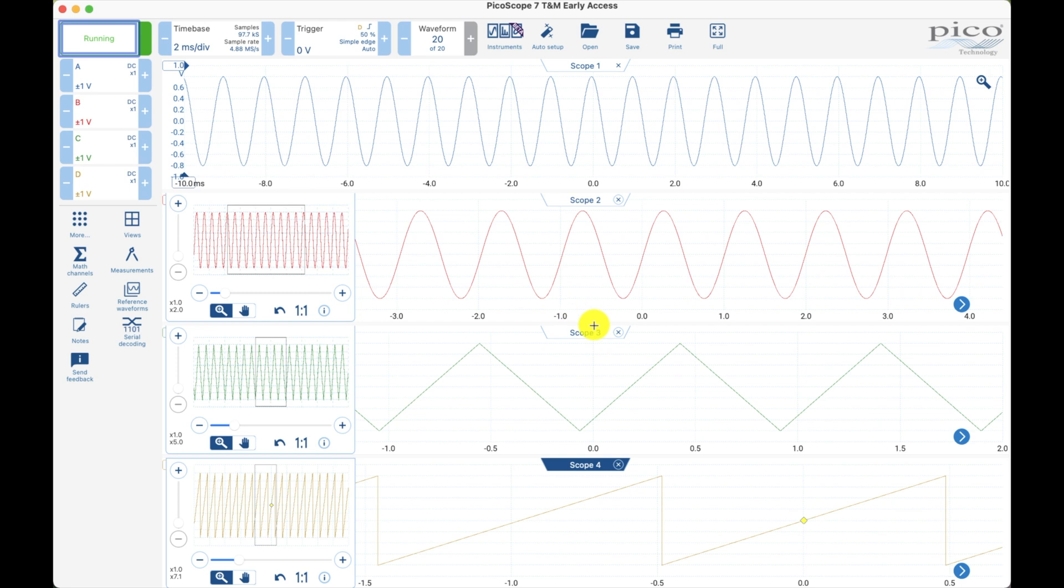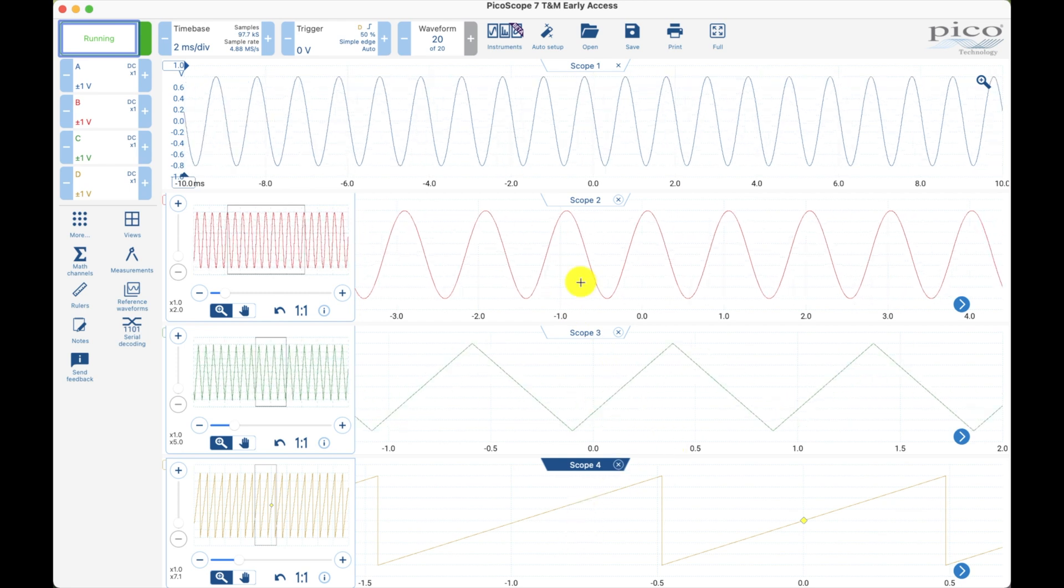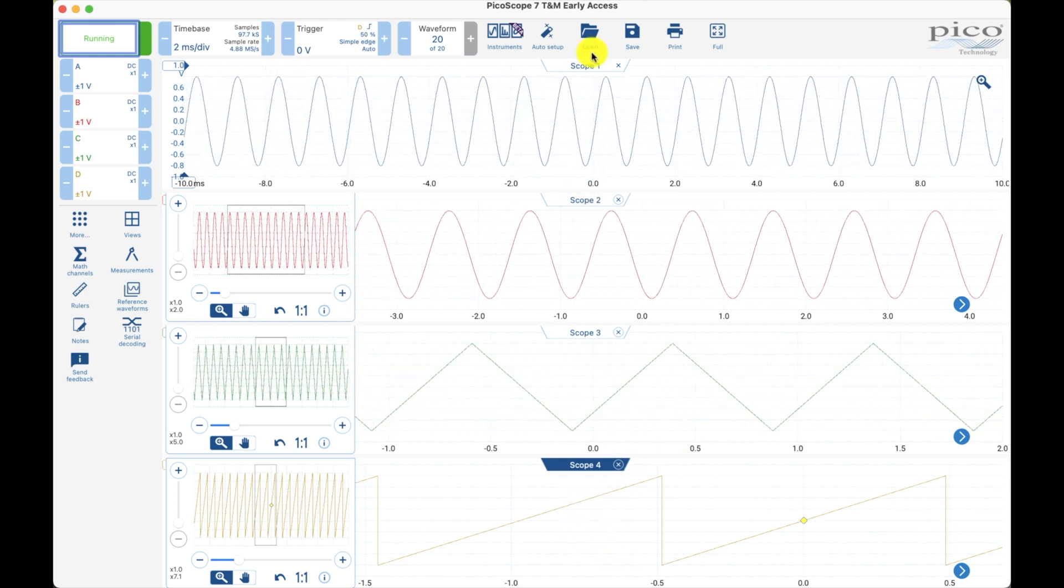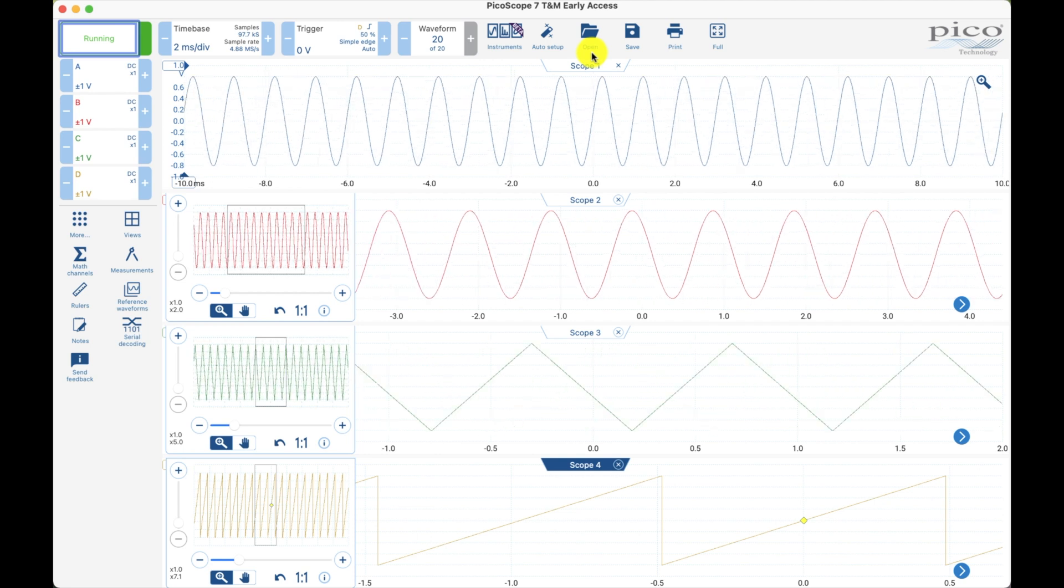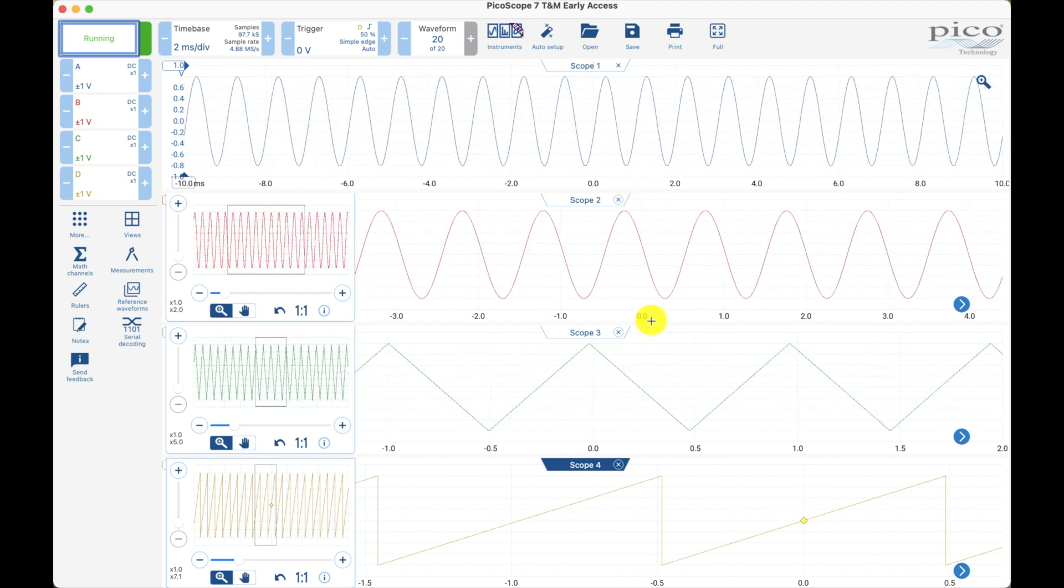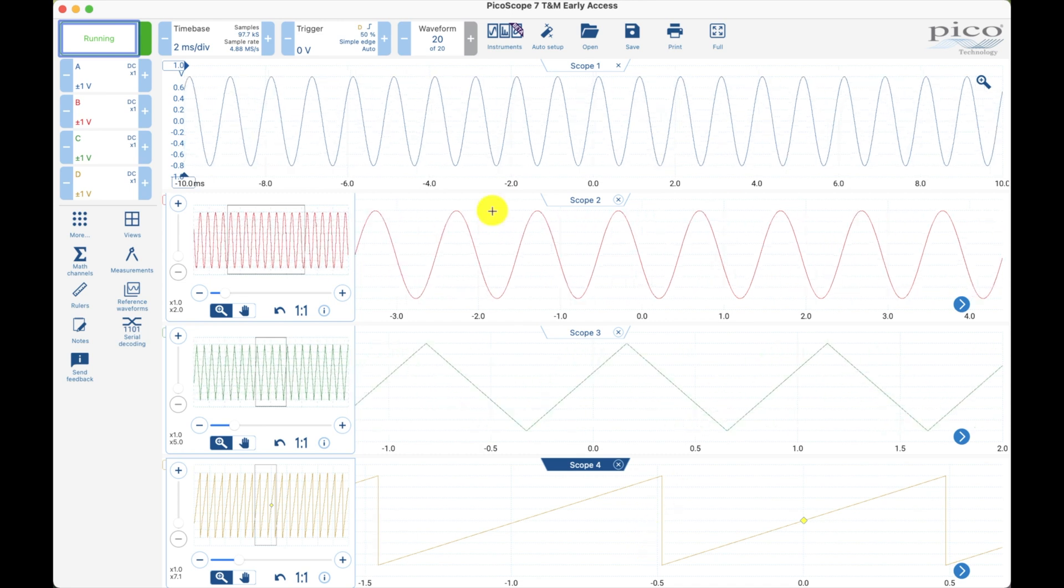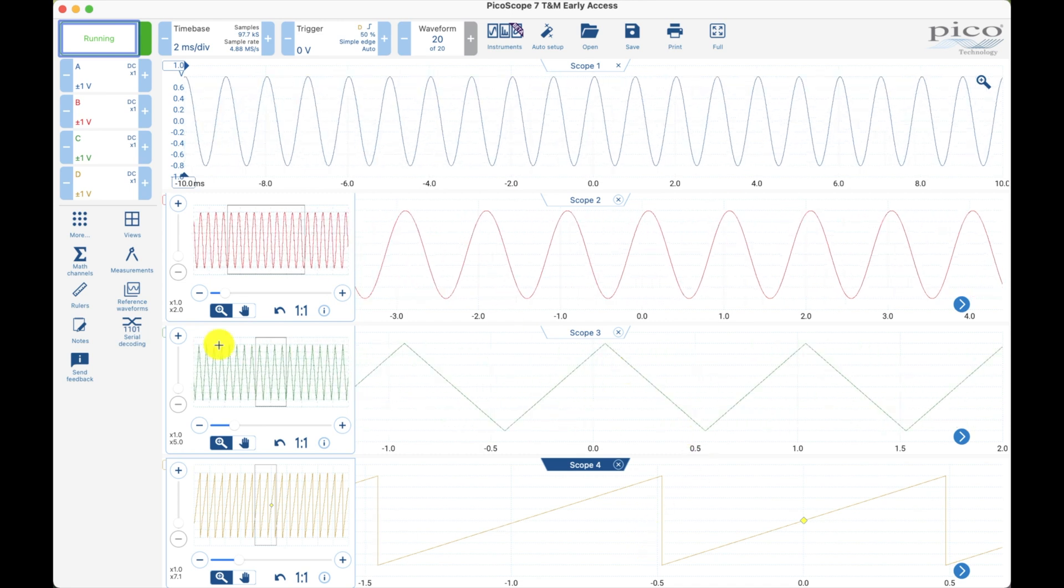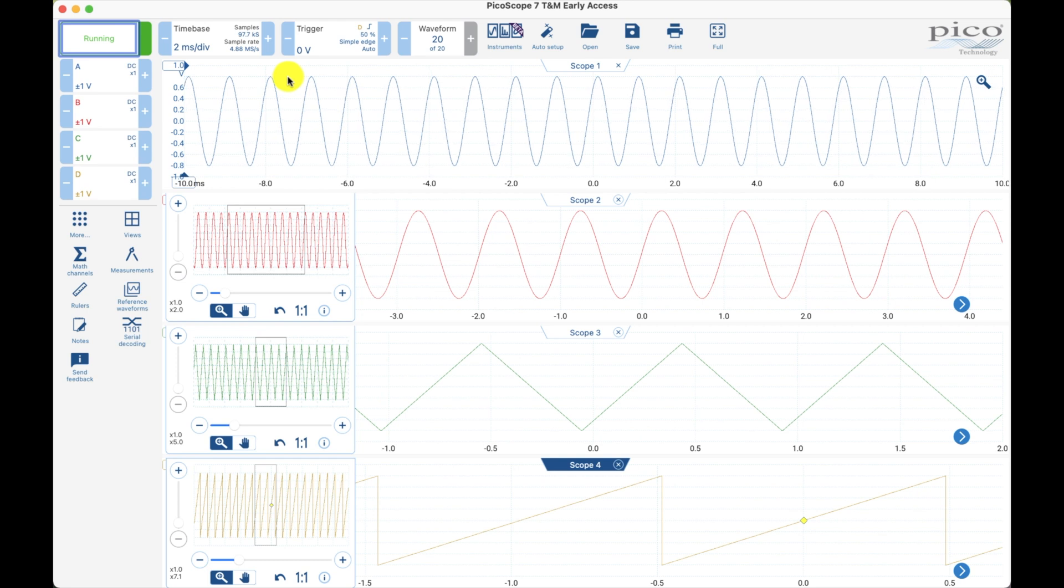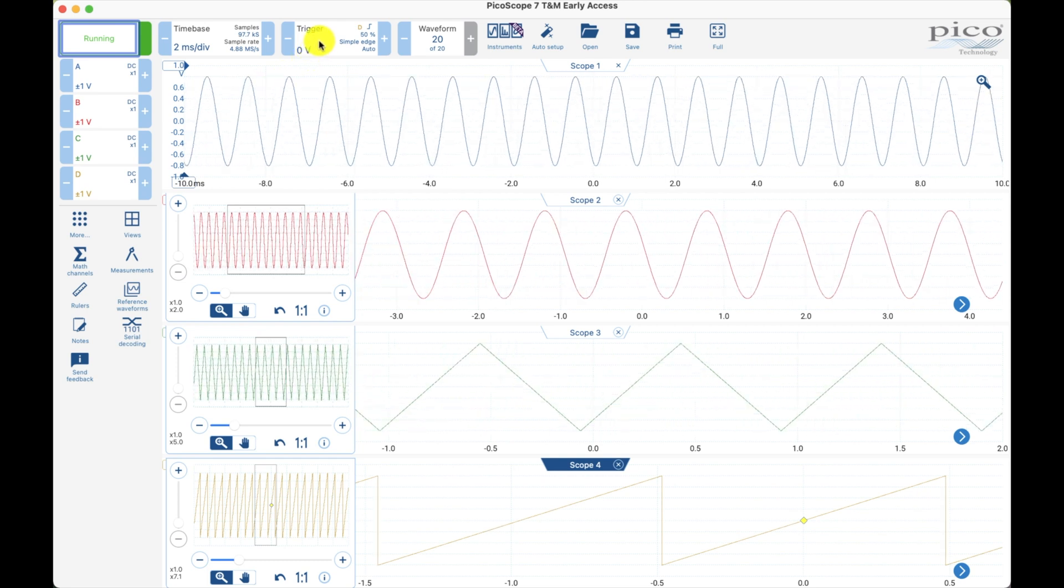Now I can see four different time bases on the same window. I've got four scope shots here all in the same window. And now if I want to actually trigger on one, I have to trigger one at a time.